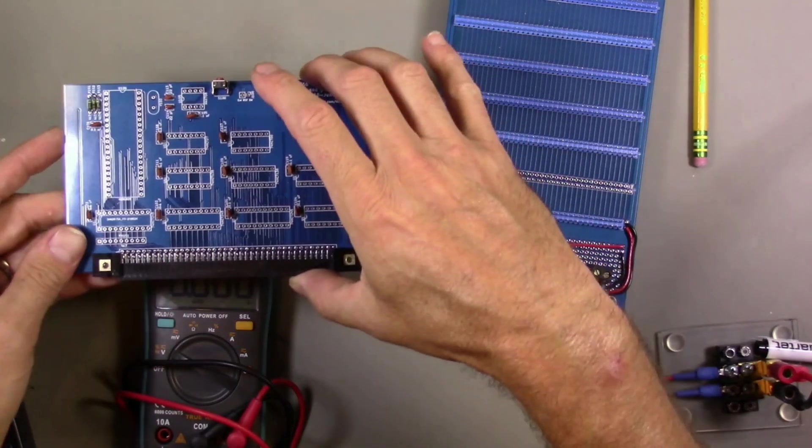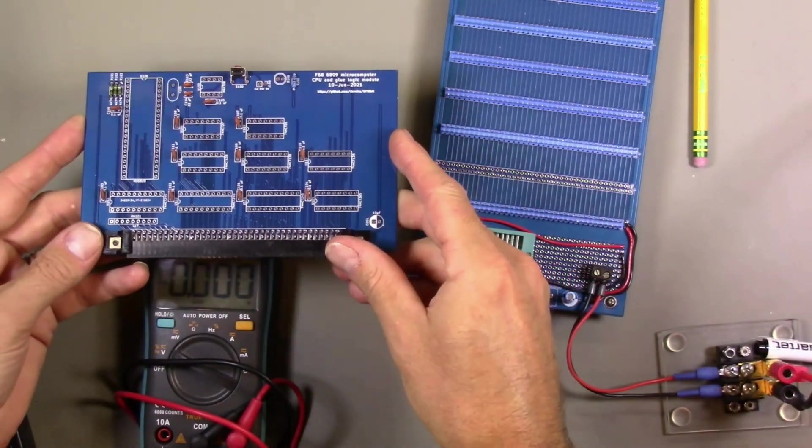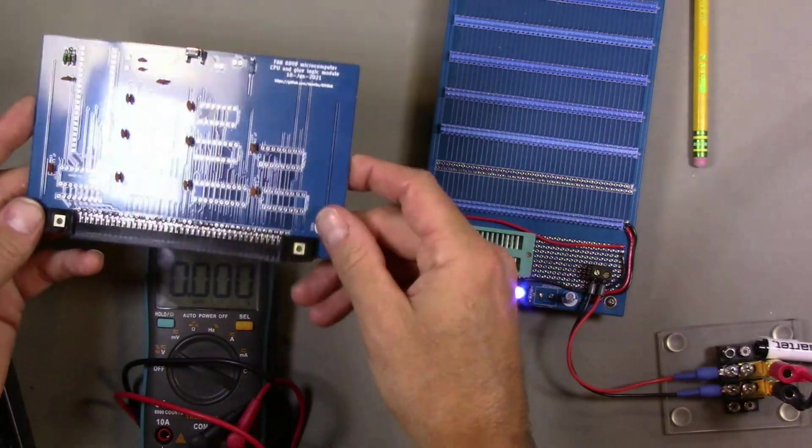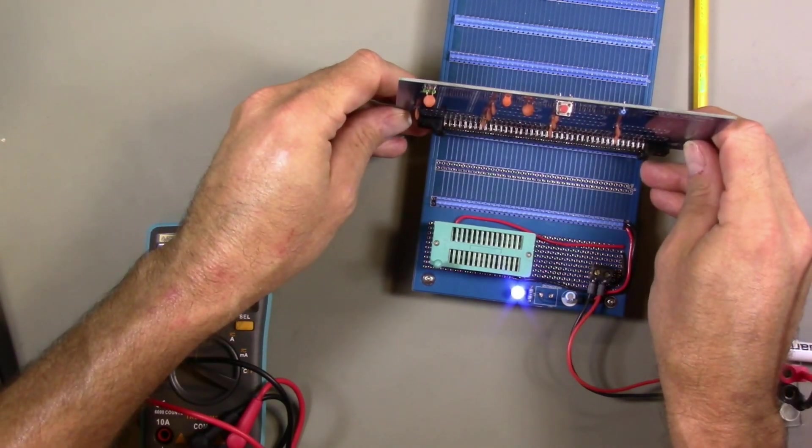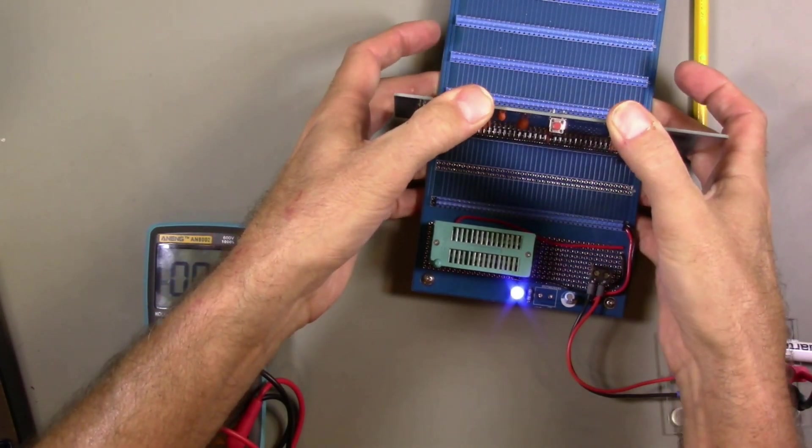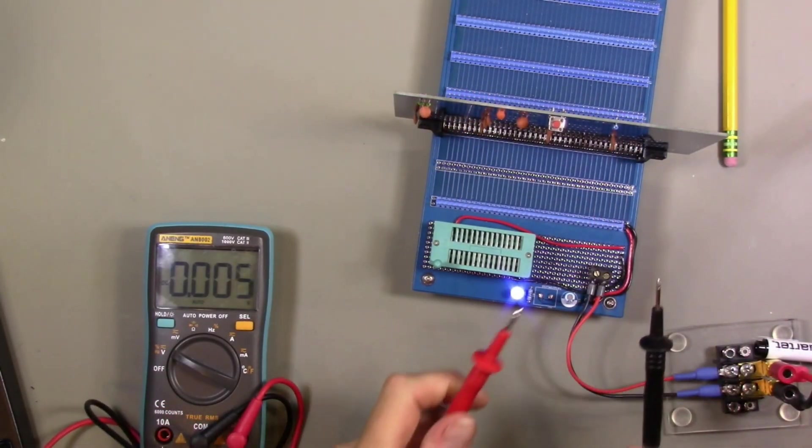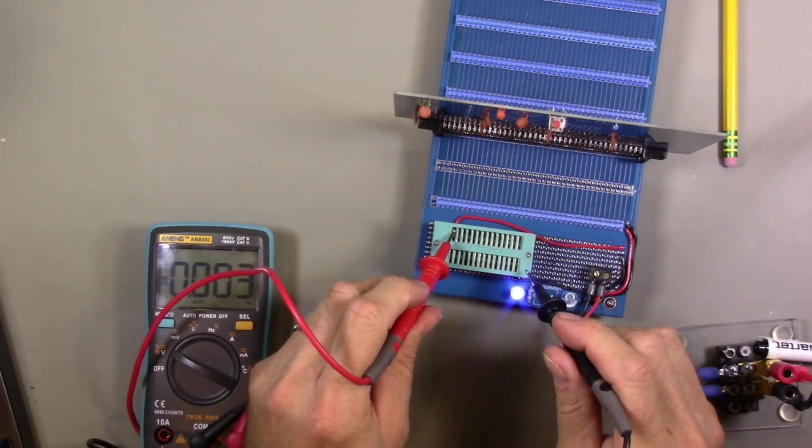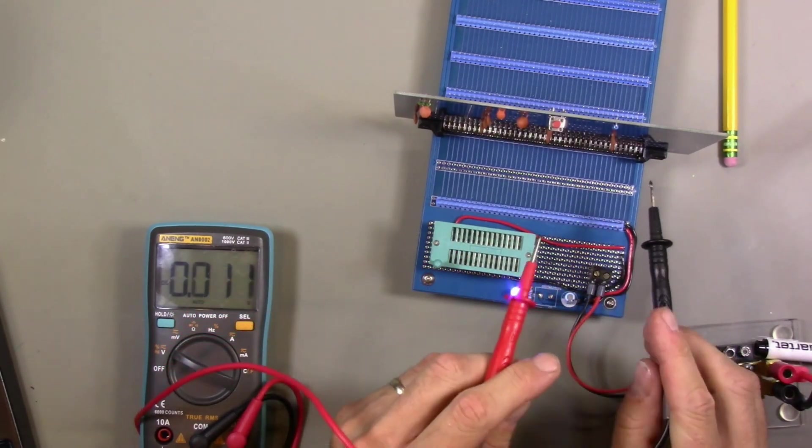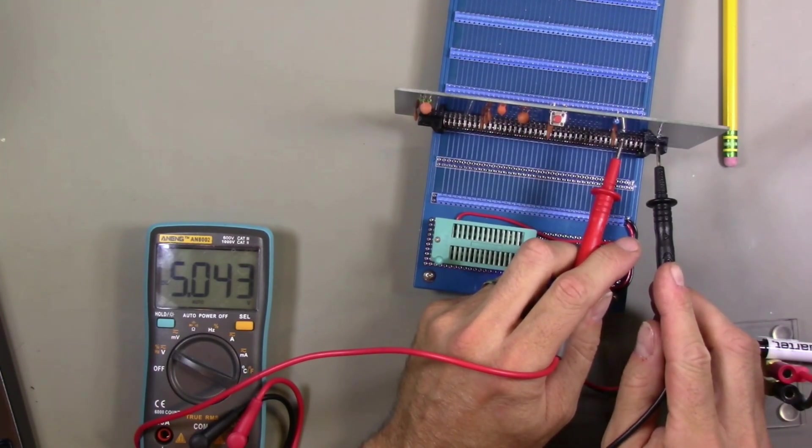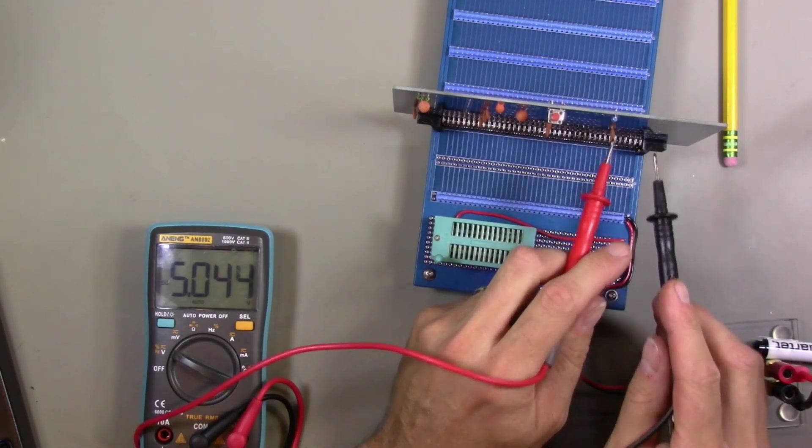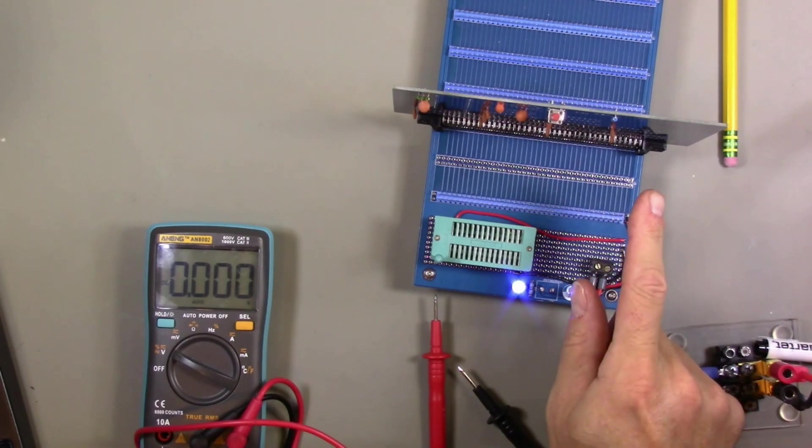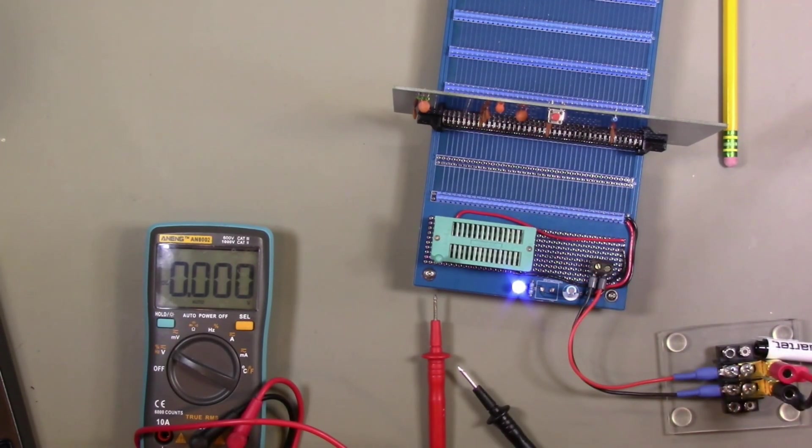I have soldered some of the passive components on, but before I do the IC sockets, which are kind of expensive if you use the good ones, I'm going to plug this into the backplane and verify with the multimeter that we are getting power delivered correctly to the board. This ZIF socket is wired correctly. That's getting five volts. Now I'm going to probe a logic chip, and that is indeed getting five volts and not negative five volts, so that does imply that the power connections to this board are good. I think I'm going to do the IC sockets now.